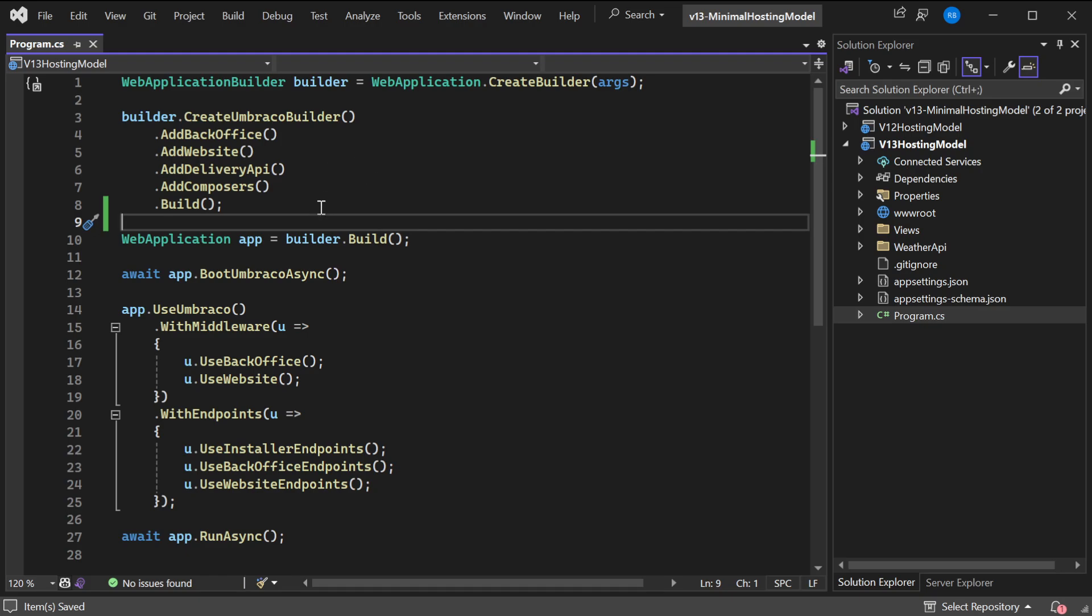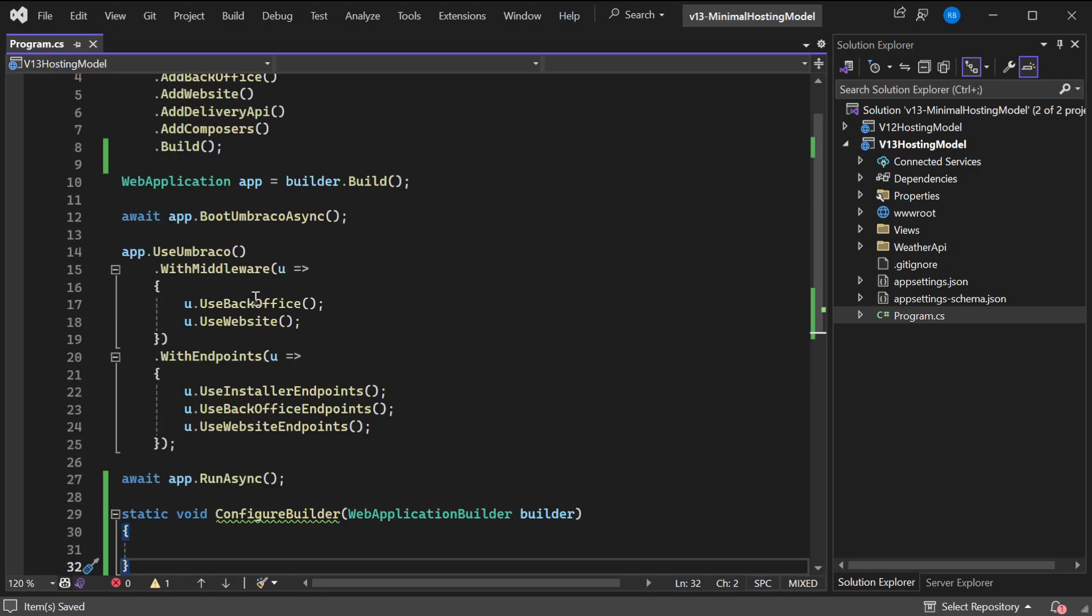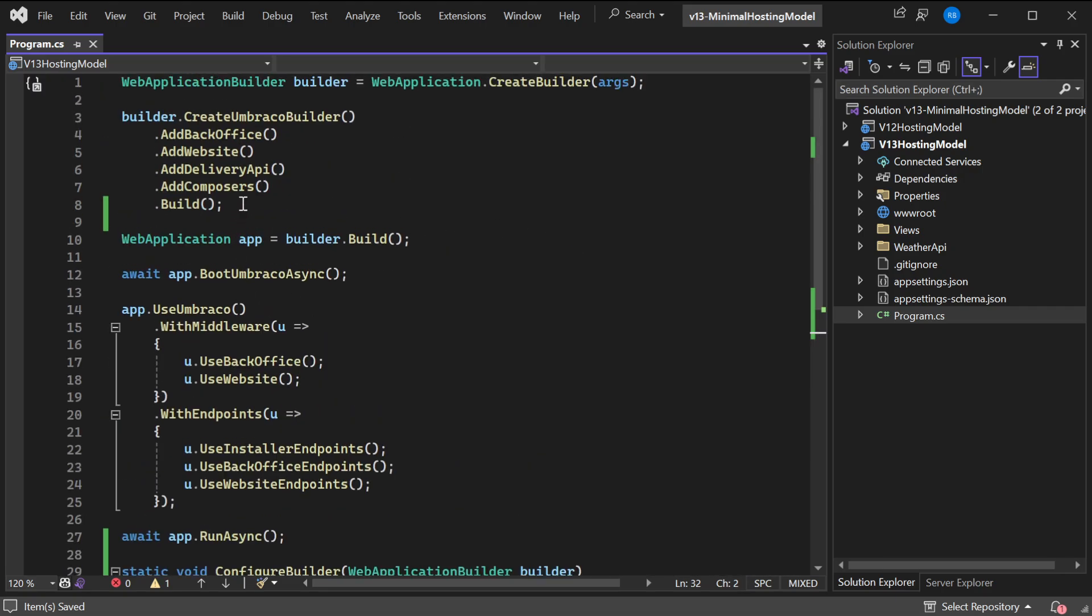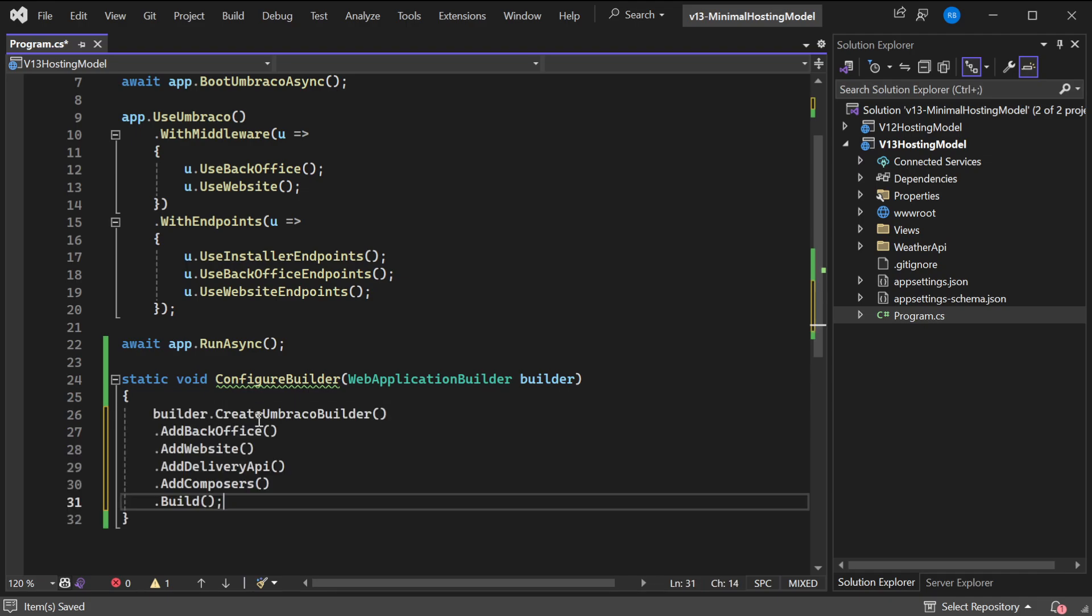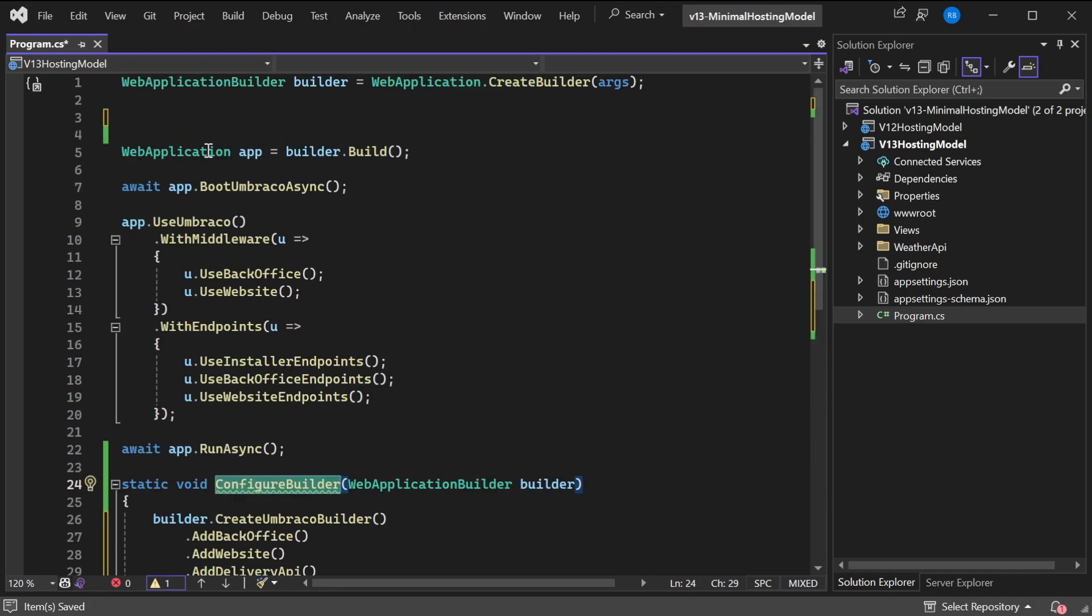We can do this by using a local function at the bottom of our program file. I'll add the local function called ConfigureBuilder. This is static void and we'll take in our WebApplicationBuilder. Now we can move this code into this function. Now we can call it from above.